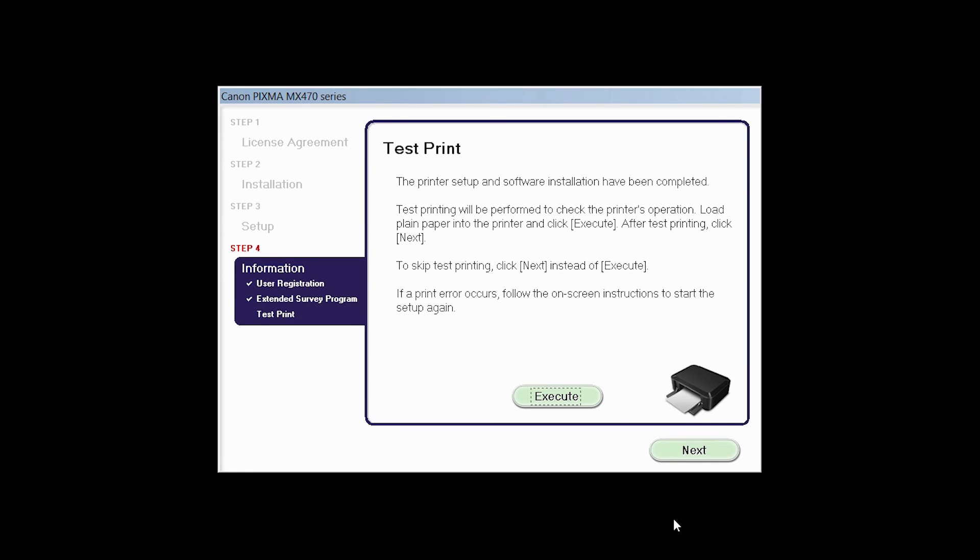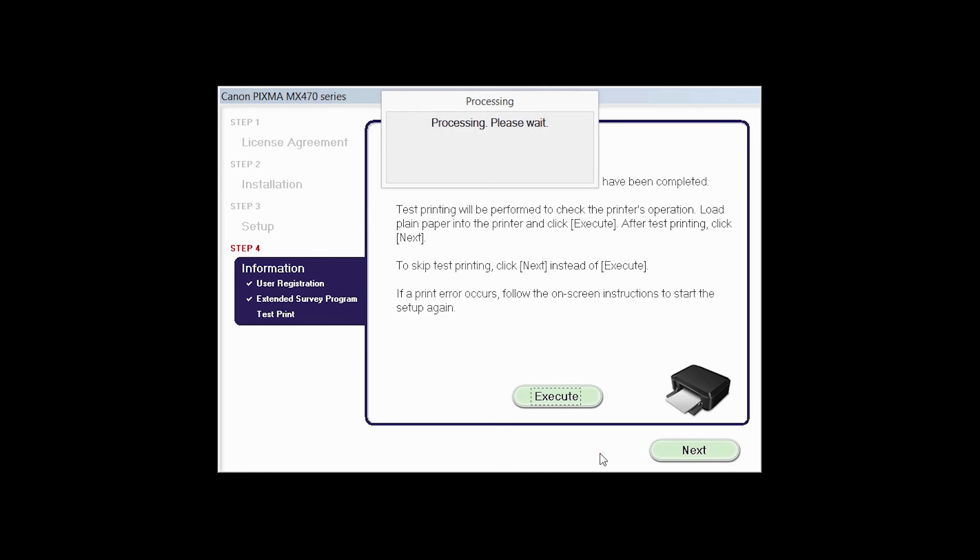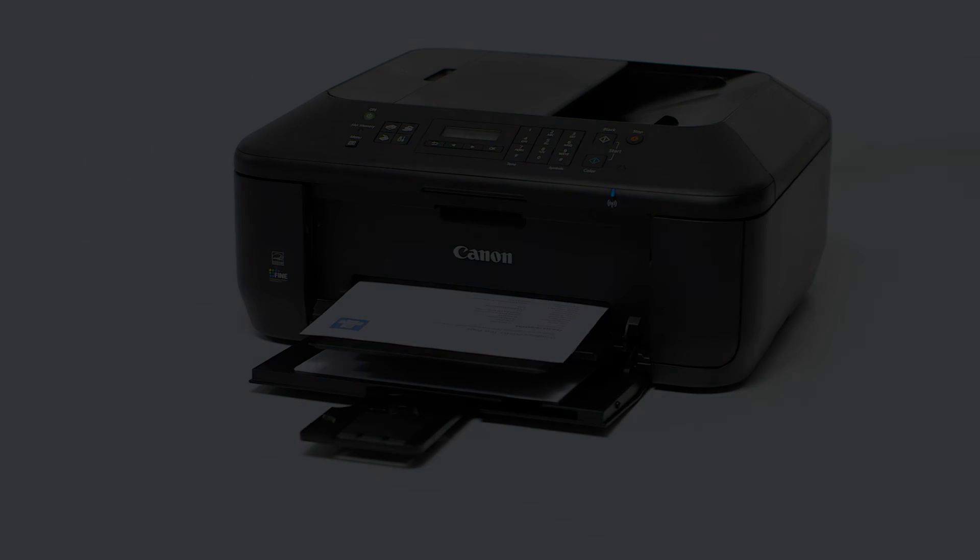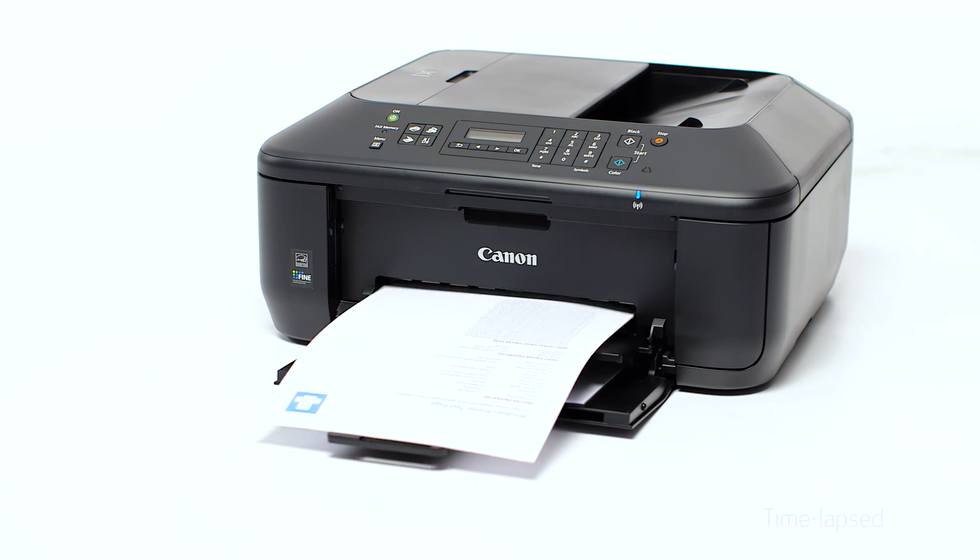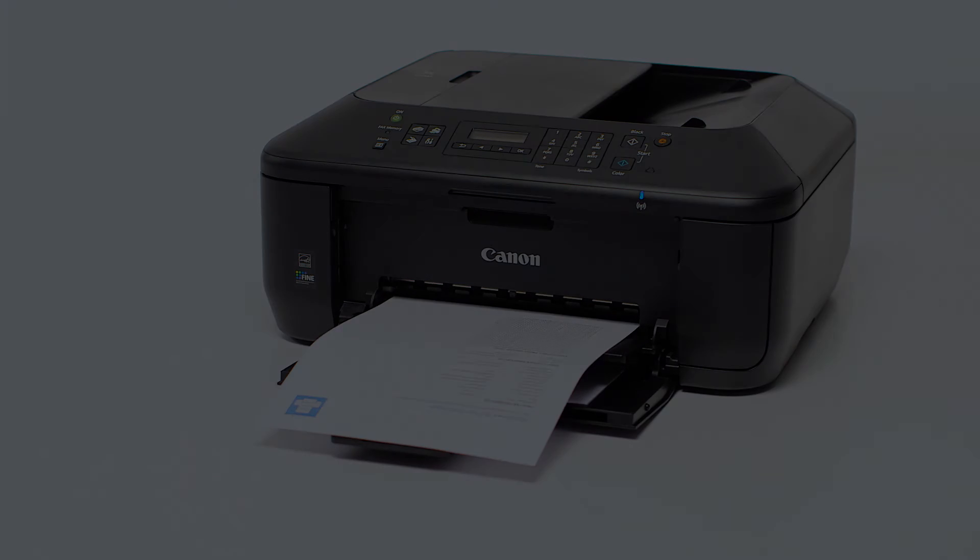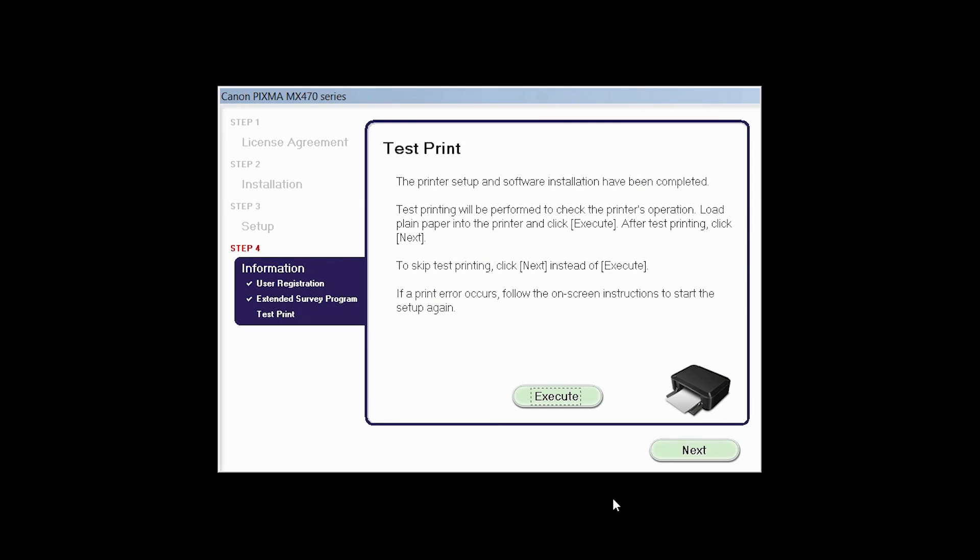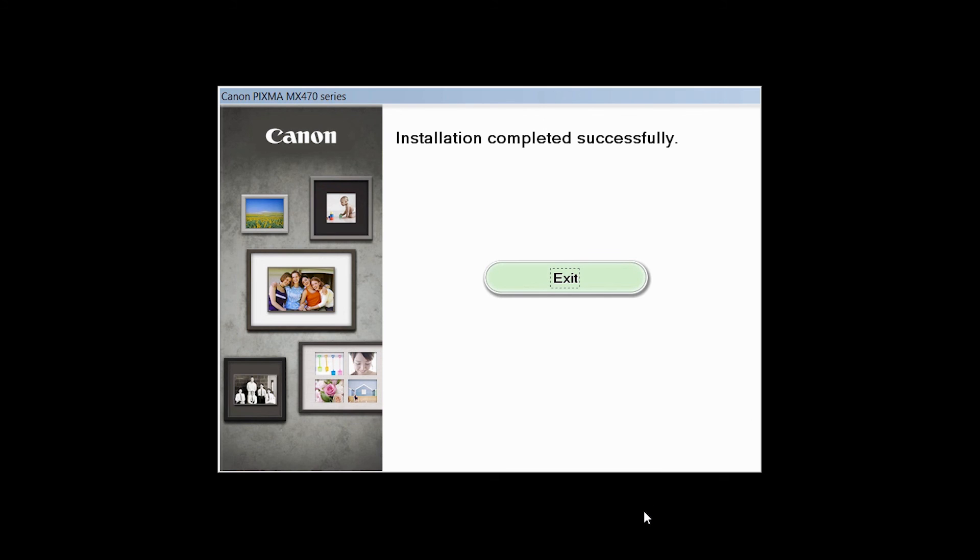Now the Test Print window is displayed. If you would like to make a test print, click Execute. After test printing, click Next. You can skip test printing by simply clicking Next.